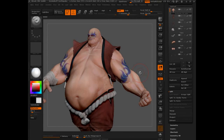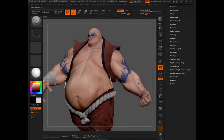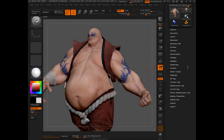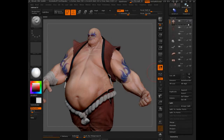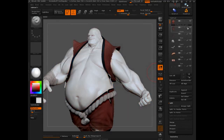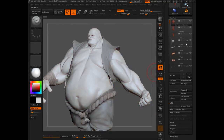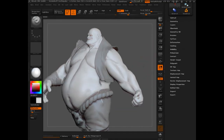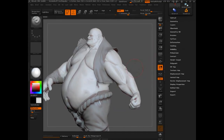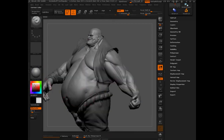Now that we're comfortable with subtools, let's move on to transpose. What I'm going to do is turn the poly painting off for all of these and change our material to a matte cap gray and white so it's a little bit more legible.